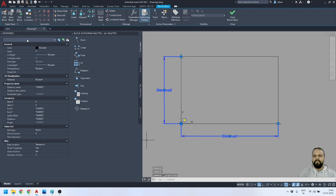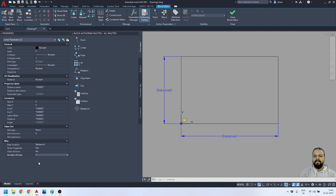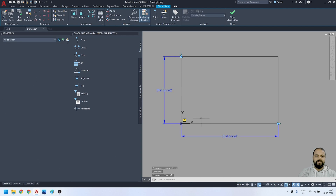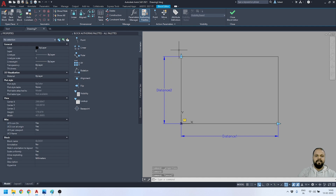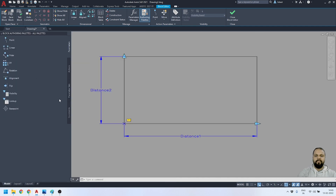Inside the linear parameter properties, I'll change the number of grips to one. Previously it was set to two grips, and now it is showing only one grip for each parameter. I'll close down this properties panel.